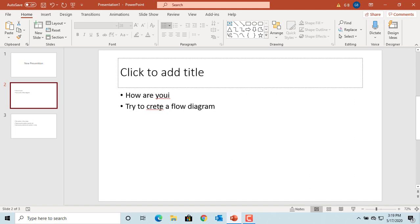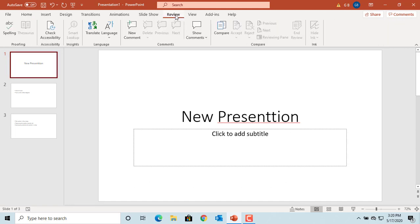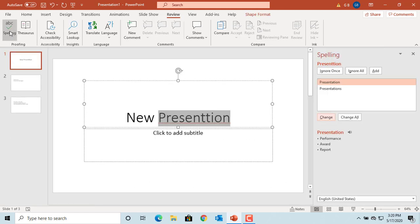If you want to do spell check on all slides in your presentation, click on the first slide of the presentation. Click on Review, then click on Spelling. You can see PowerPoint highlights the word in error and gives suggestions for the correct word.